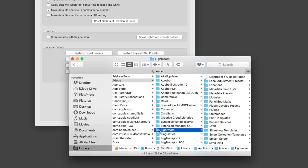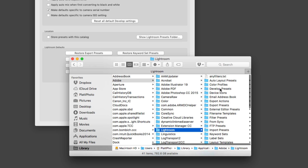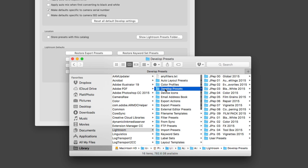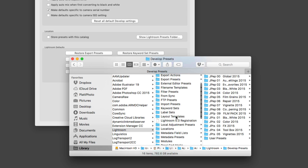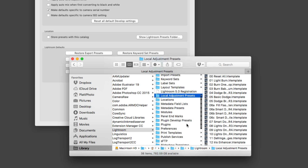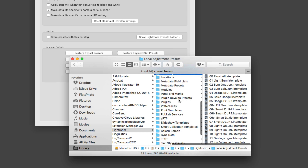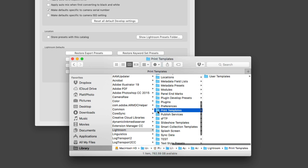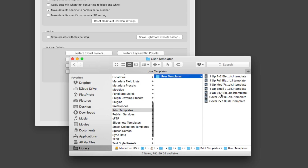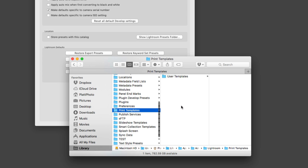Click on the Lightroom folder and inside you'll find several different types of folders. If you want to install develop presets, there's the folder for it. Local adjustment presets — there's a folder for that too. What we want to do is install print templates, and there's the folder for it. Notice that in the user template folder, you can already see the print templates we just installed.